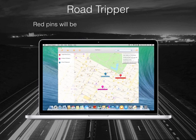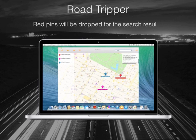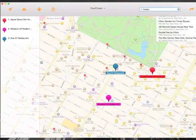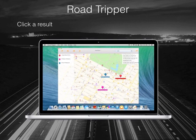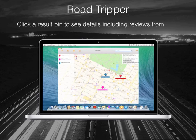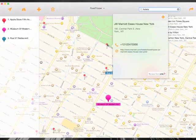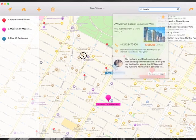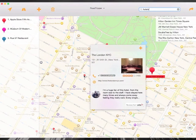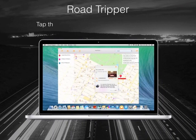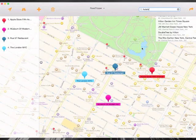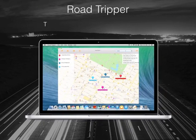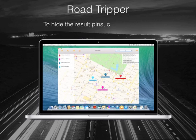Red pins will be dropped for the search results. Click a result pin to see details including reviews from Yelp. Tap the plus button to add the result to your trip. To hide the result pins, clear the search.